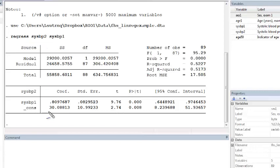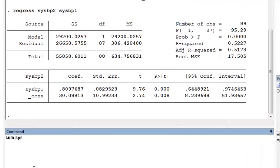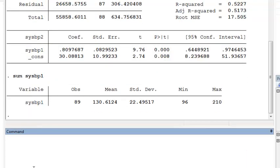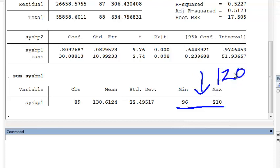Suppose we want to predict systolic blood pressure at exam 2 for someone with systolic blood pressure of 120 at exam 1. First, we make sure that 120 is within the range of our data, so we should summarize systolic blood pressure at exam 1. We see that it ranges from 96 to 210, so predicting at a value of 120 is okay because it is in that interval.